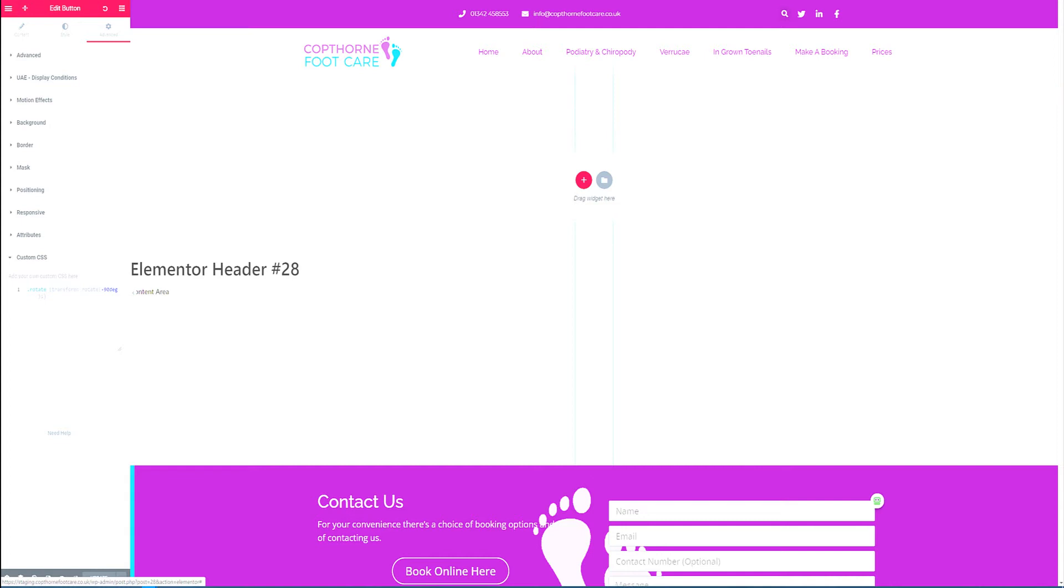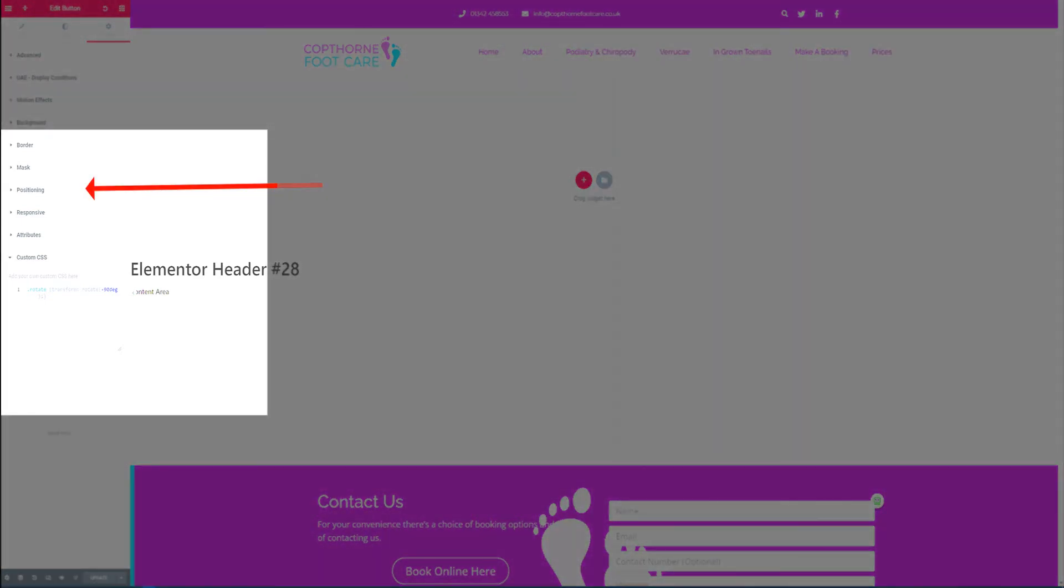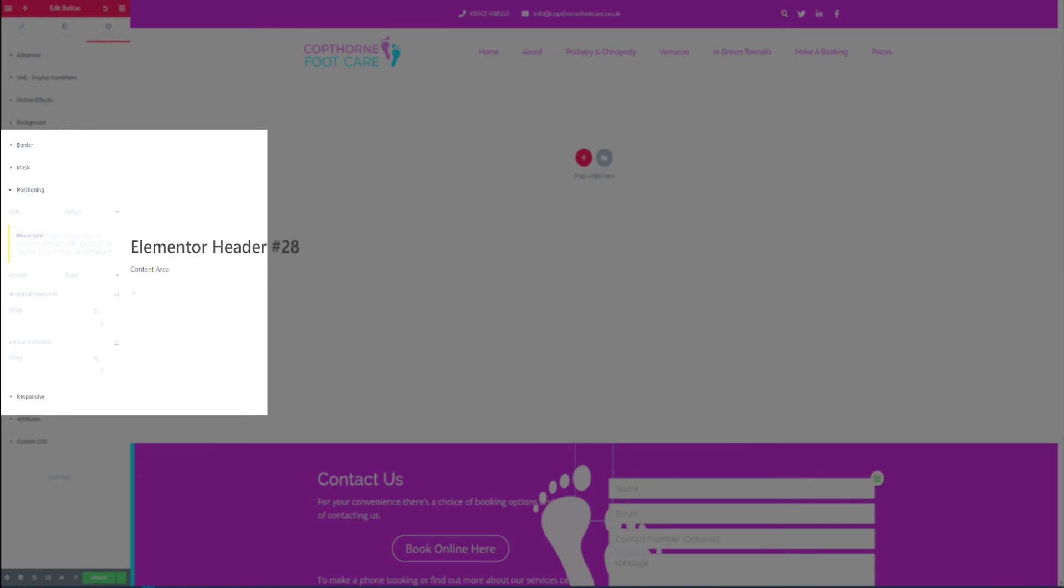We're going to stay on the advanced field and hit the positioning field. We're going to select fixed and in this section we're going to right justify it. We're going to choose VW and set that at minus 49. Vertical orientation we're going to select VH and select 39 from the bottom.